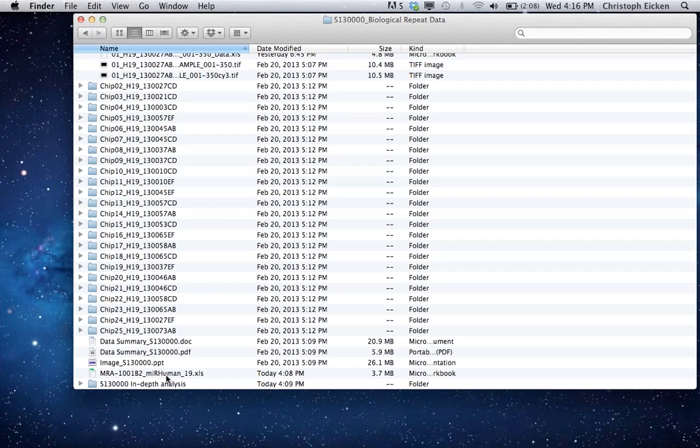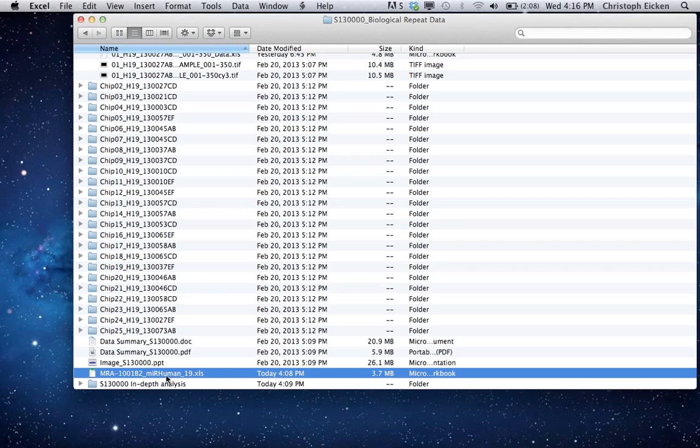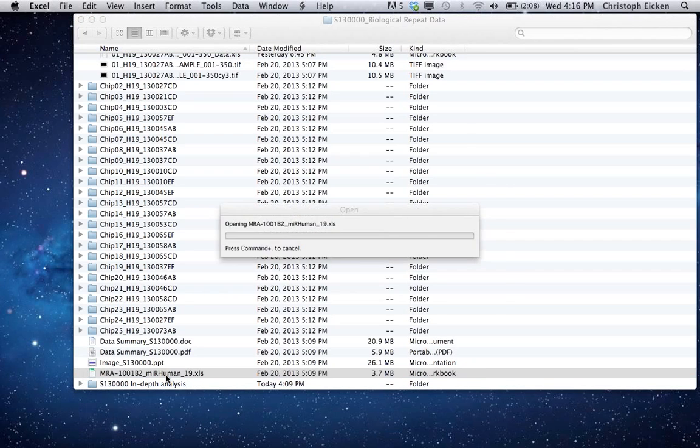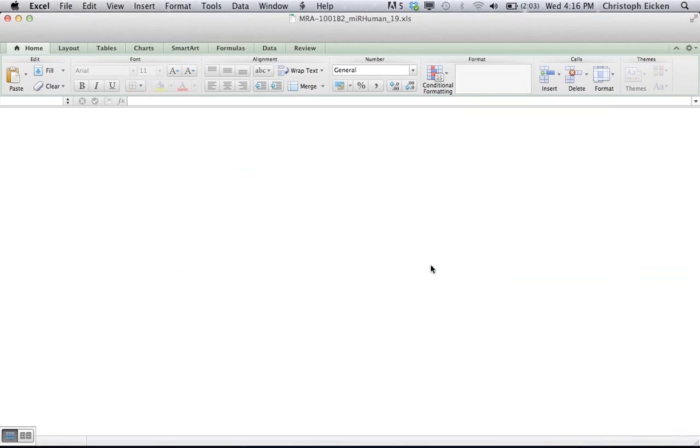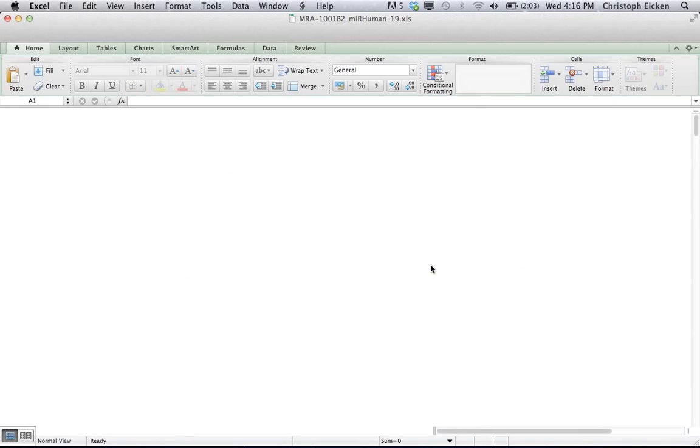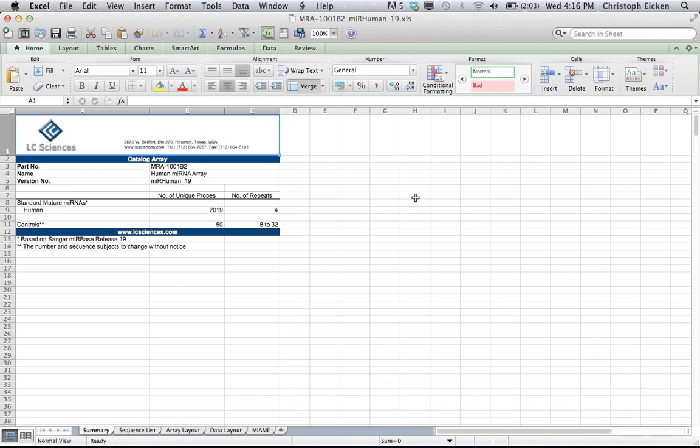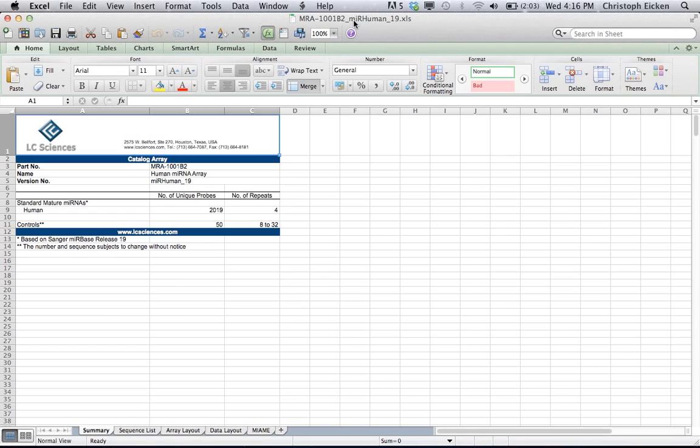This Excel file here is the actual chip layout that was used in your experiment. So it starts always with, the file name starts with MRA dash and then it has the part number. That it's a microRNA array is indicated by MIR, then species followed by the miRBase version.